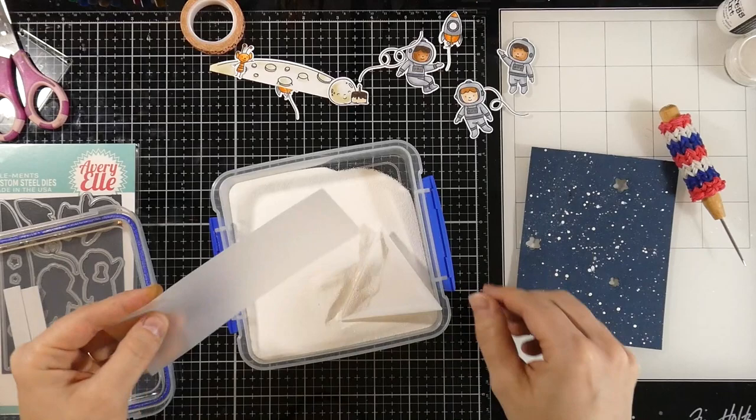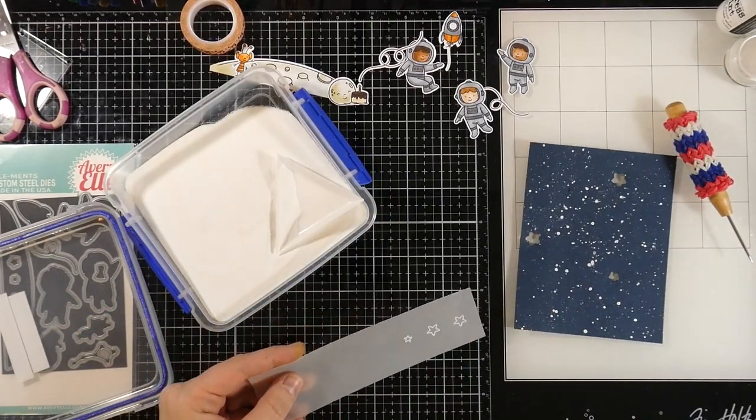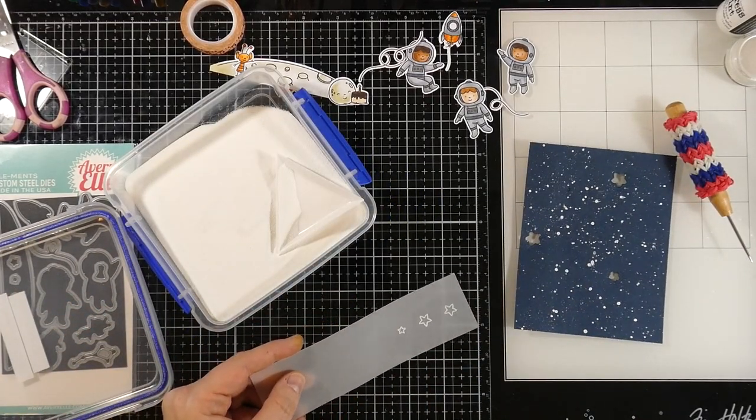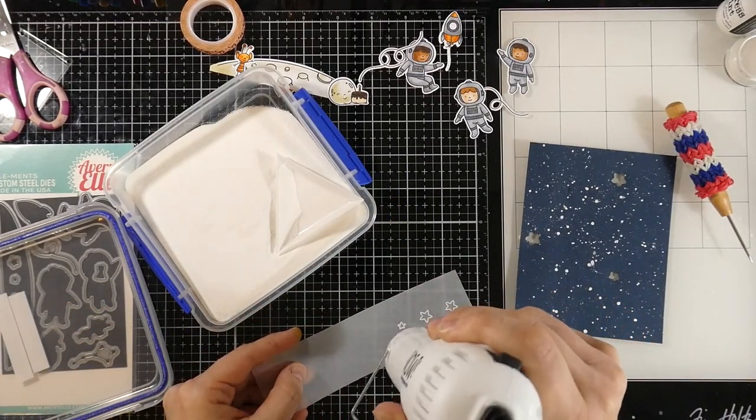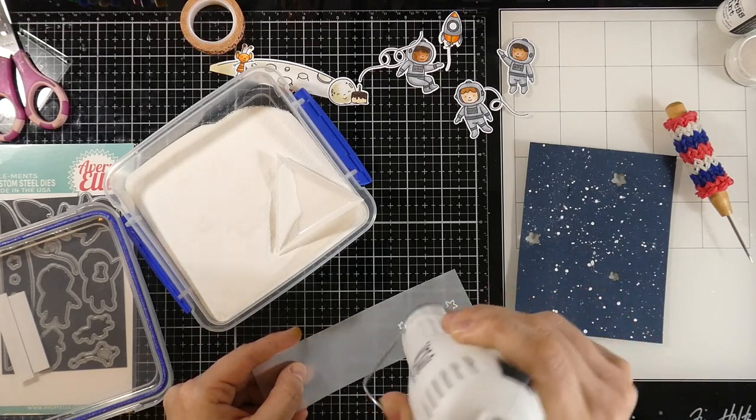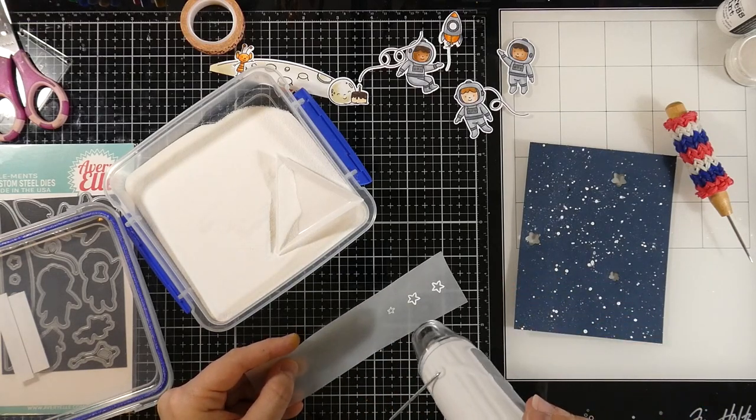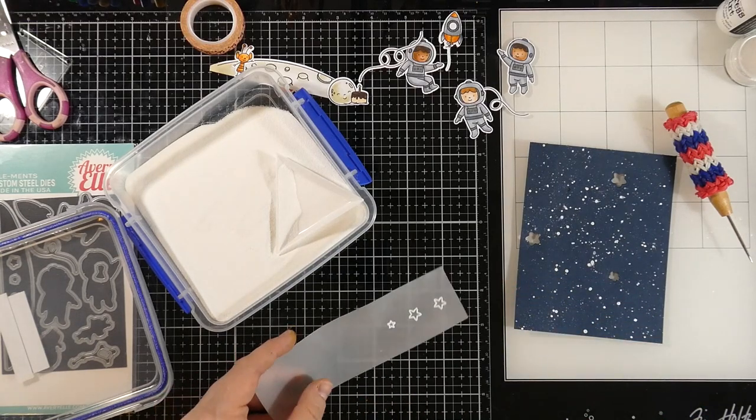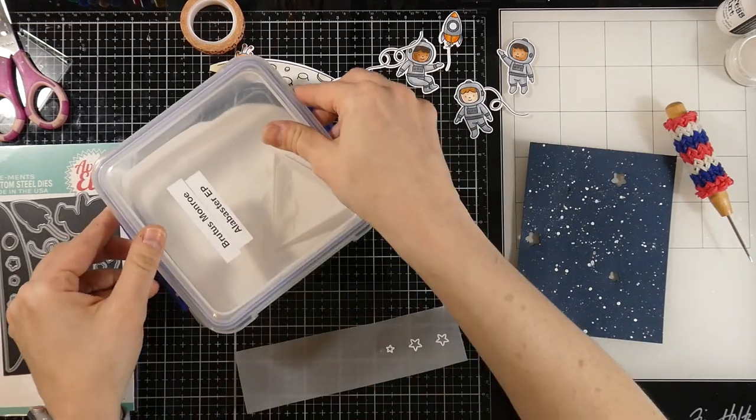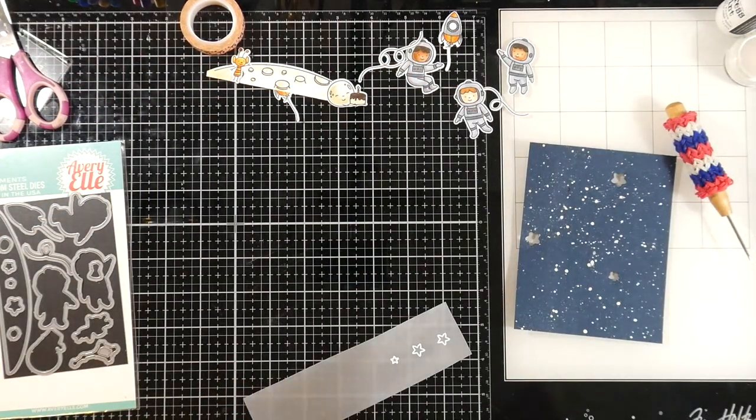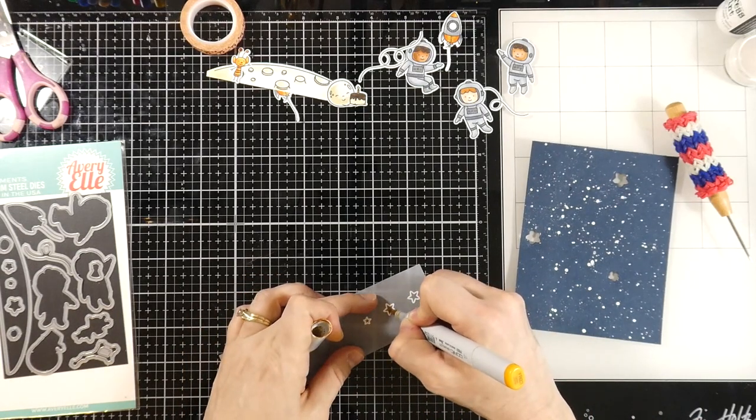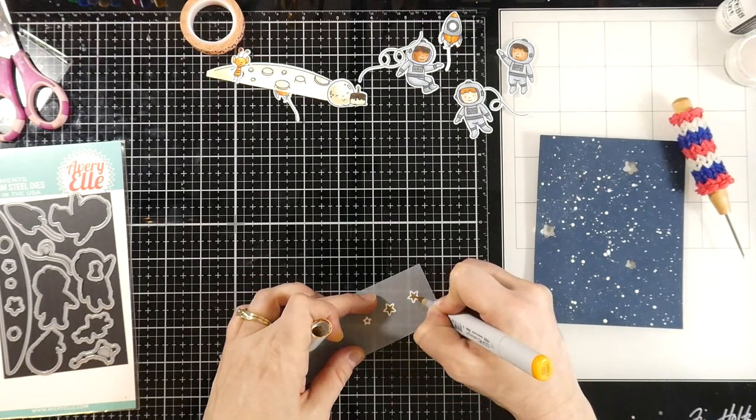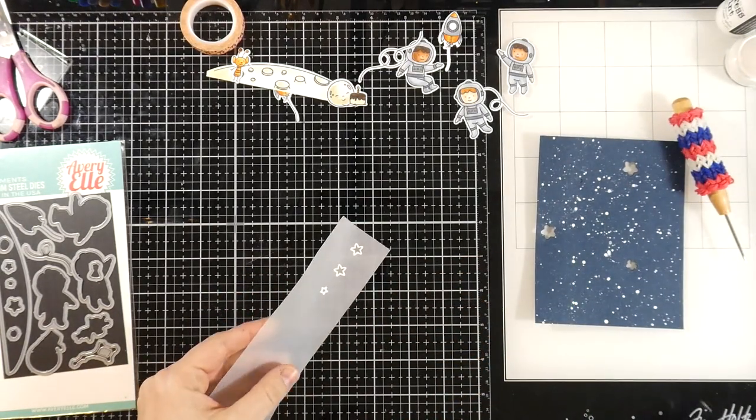And then we're going to cover that with some alabaster embossing powder by Brutus Monroe, which is a very great fine detail embossing powder. And then we'll heat that until those are smooth and melted. And then we'll flip it over, and we're going to use the Y35 Copic just to color the back.